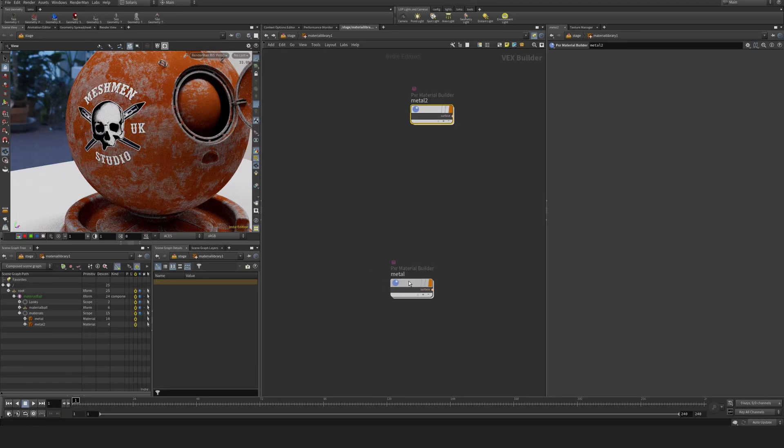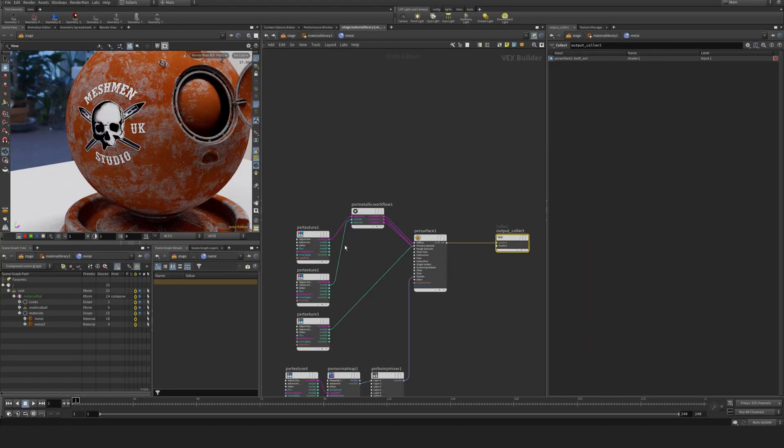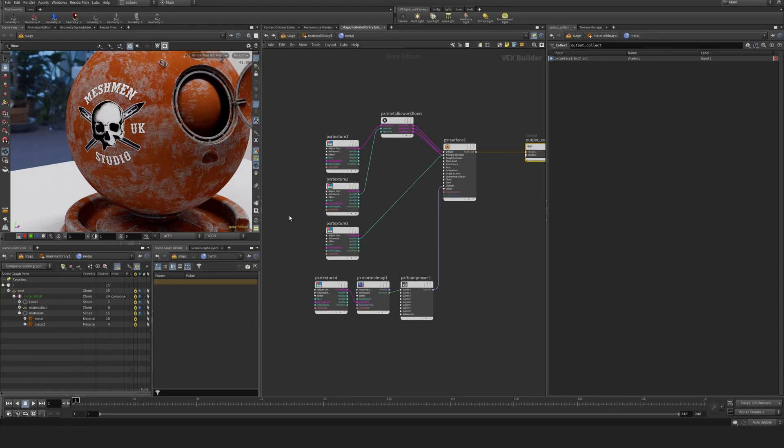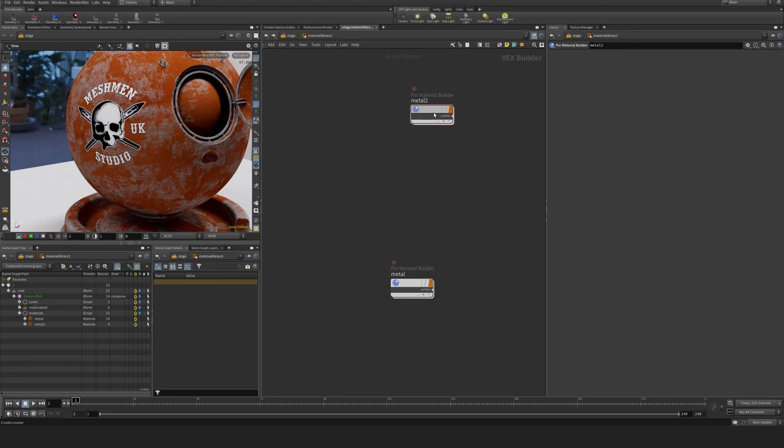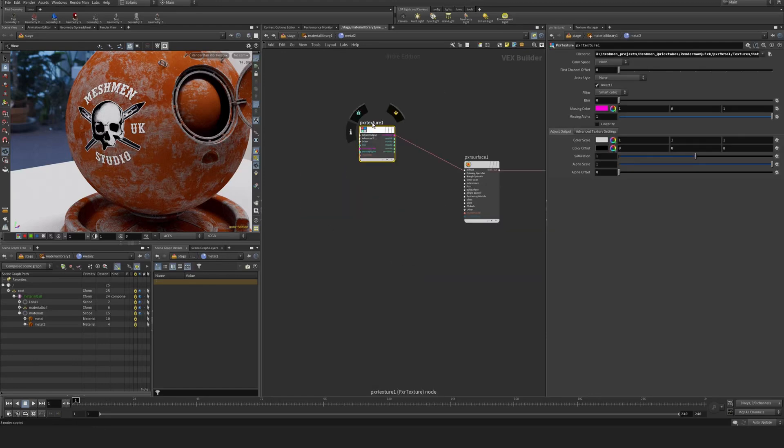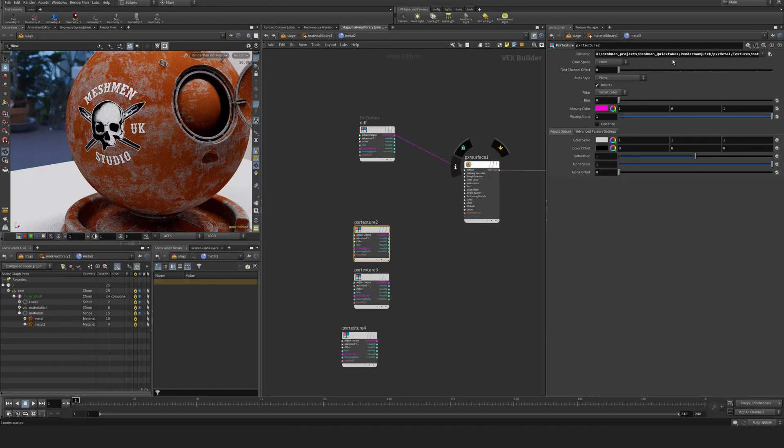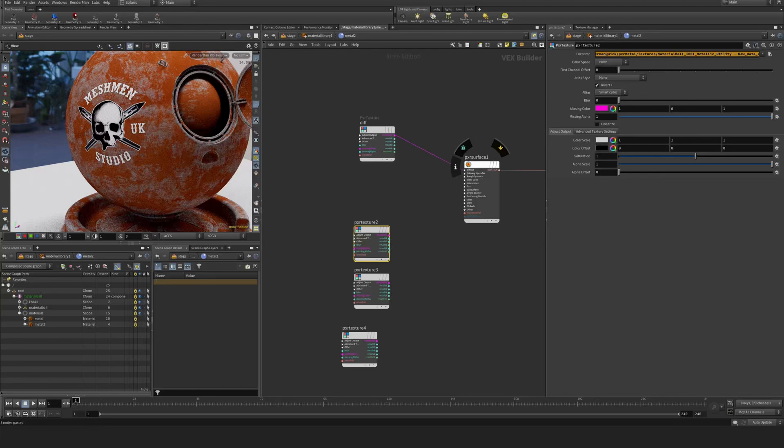I'm just going to take all of my maps that I used here, copy and paste them. So this one is the diffuse here. Let's take a look here and name this properly as well. So this is metallic, this is the specular roughness, and this is a normal map.